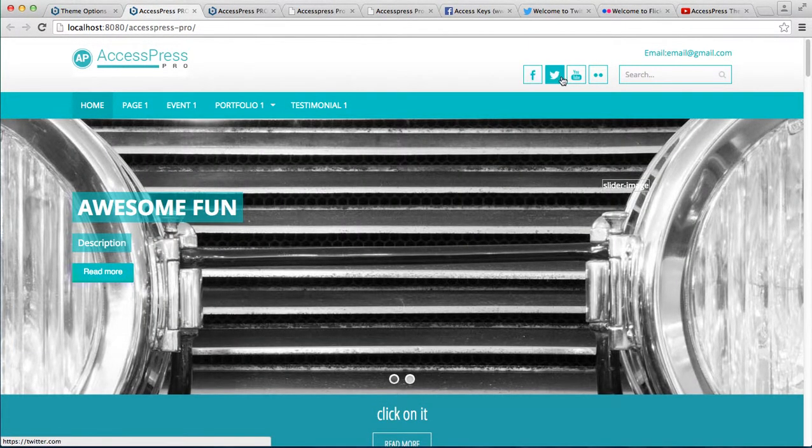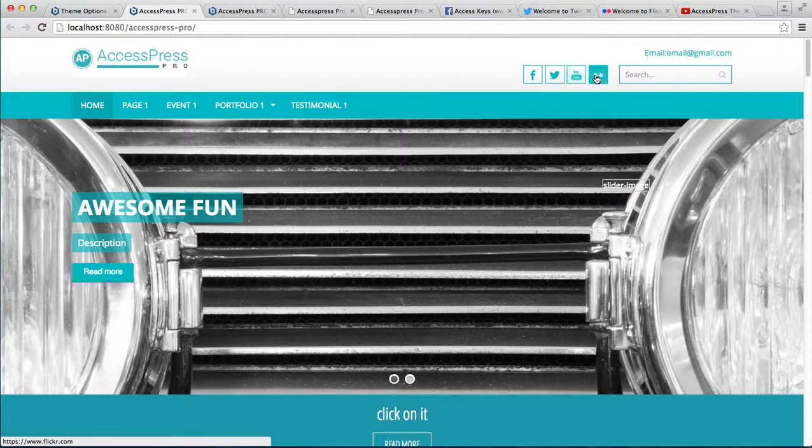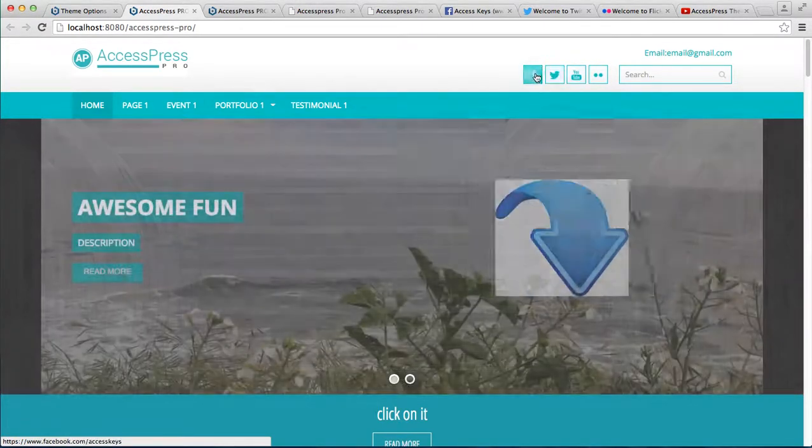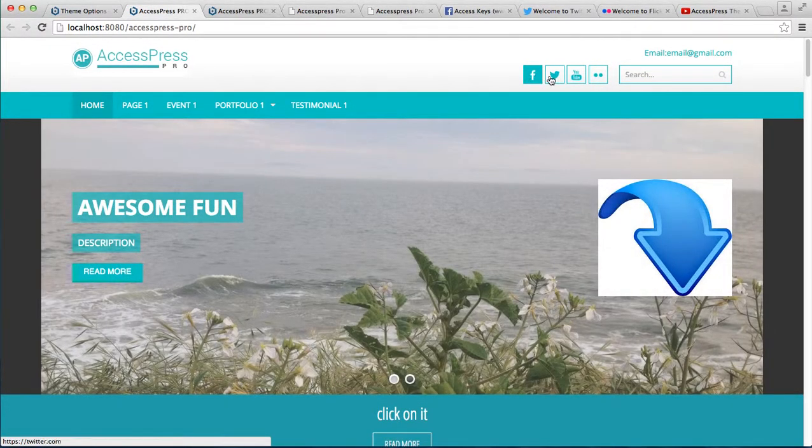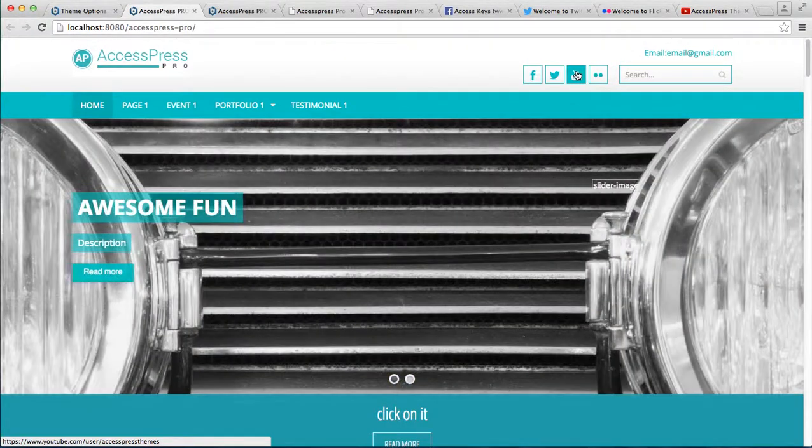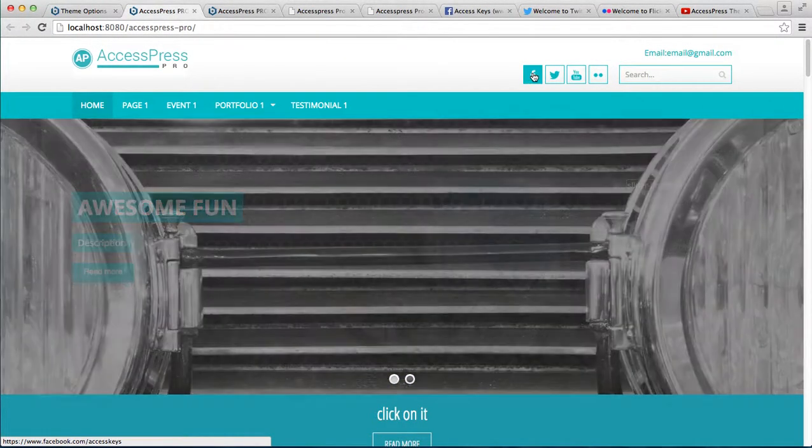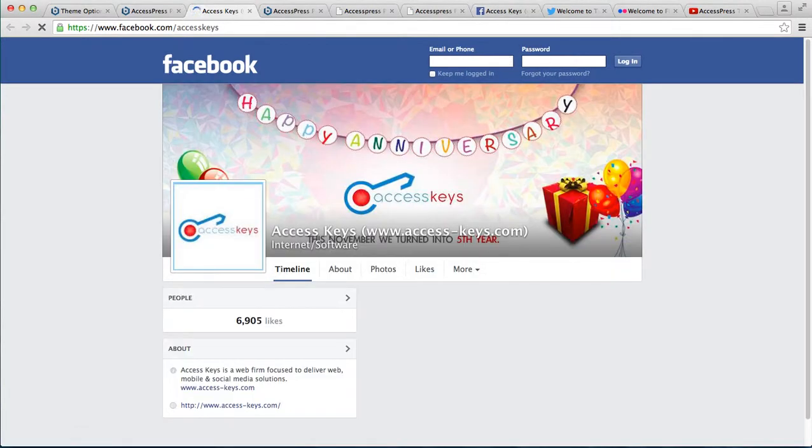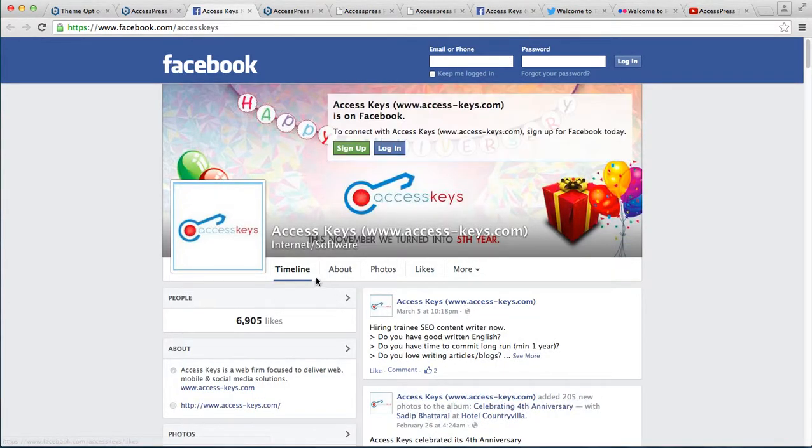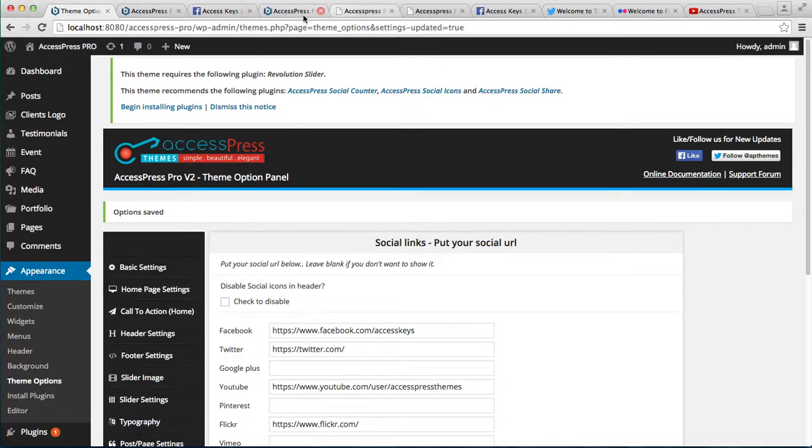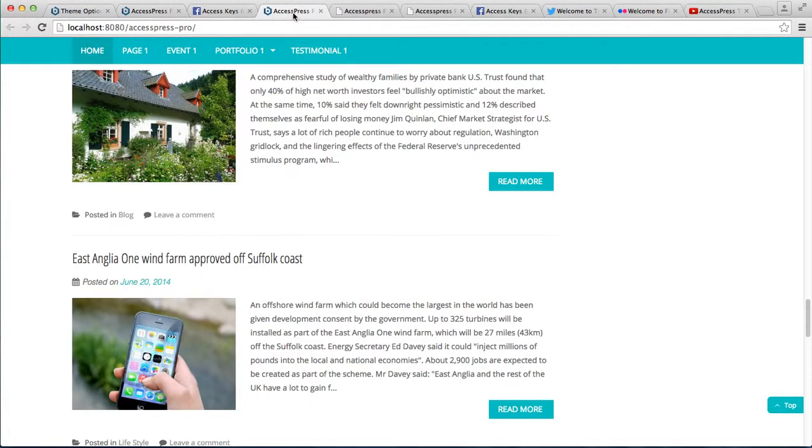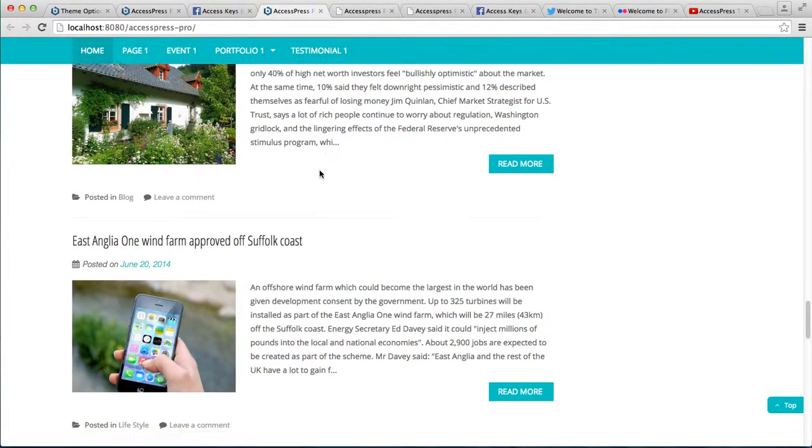Here you can see some social media icons appear above the header—that is Facebook, Twitter, and YouTube—that we just chose to show you. When you click on these icons, it will take you to the respective page.